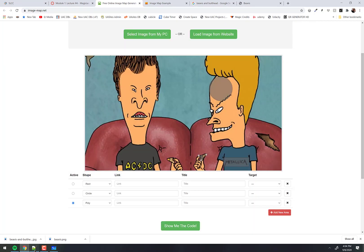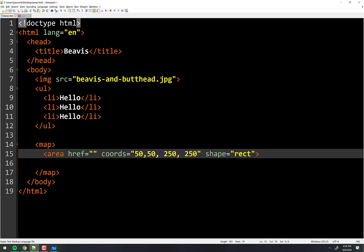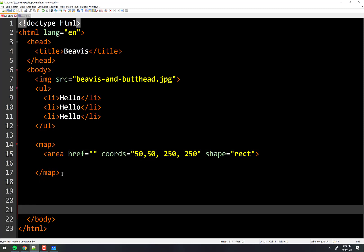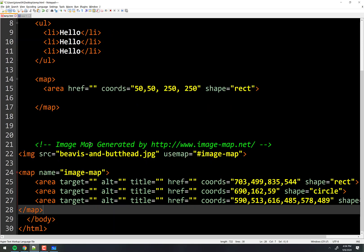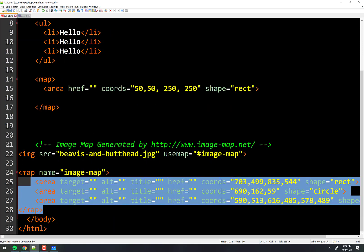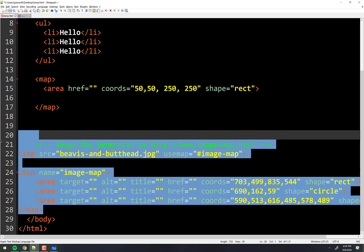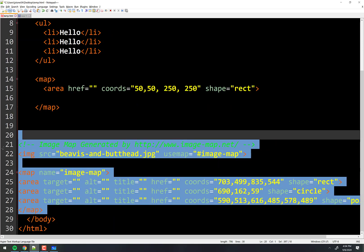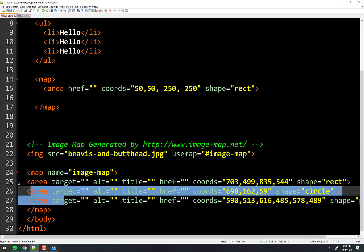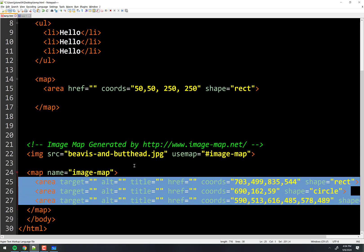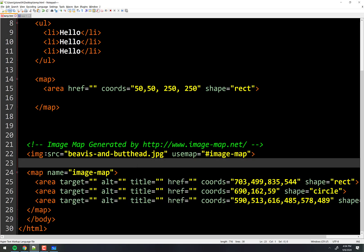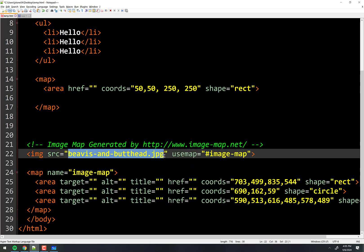Then we come over here and right here I'm just going to paste it down below. This is what the image map tool just generated for us. It says to use the image of Beavis and Butthead, and it knew that because that's the image I uploaded.